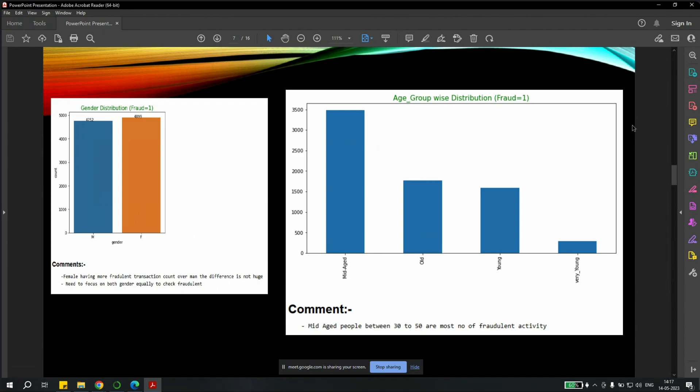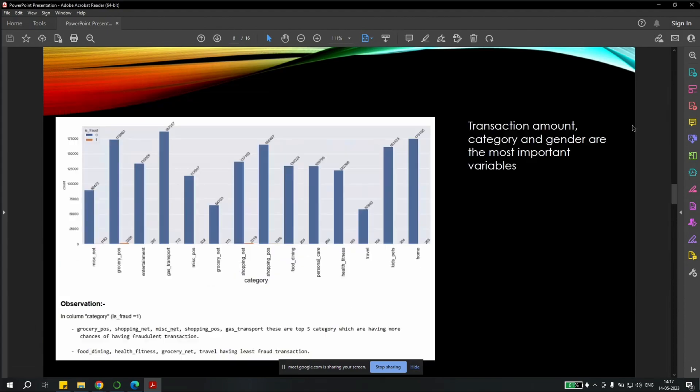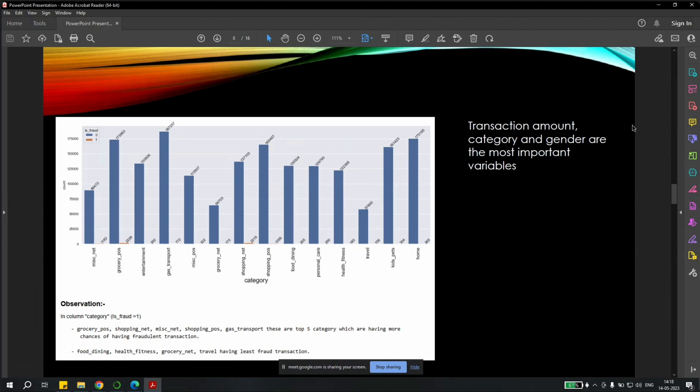We also checked the age group-wise distribution. We found out that the mid-aged people, which were between 30 to 50 years of the age, they accounted mostly for the fraudulent transactions compared to the other age groups. And we also checked the category-wise distribution. We found out that the grocery, shopping, miscellaneous transactions, as well as gas transport were the prominent categories in which fraudulent transactions were there. And the transactions which had less fraudulent transactions, they were food, dining, health and fitness, as well as certain travel-oriented transactions.